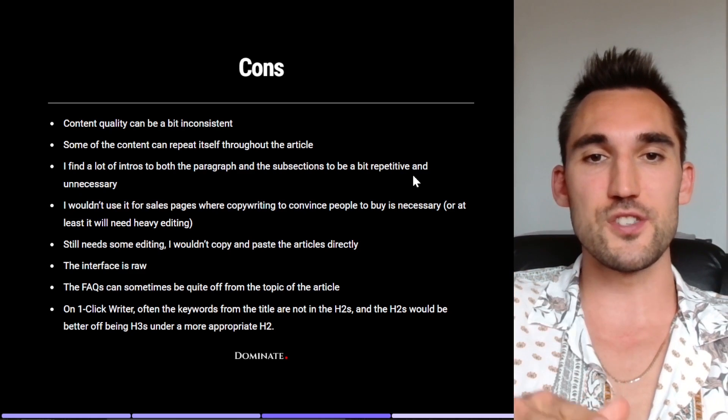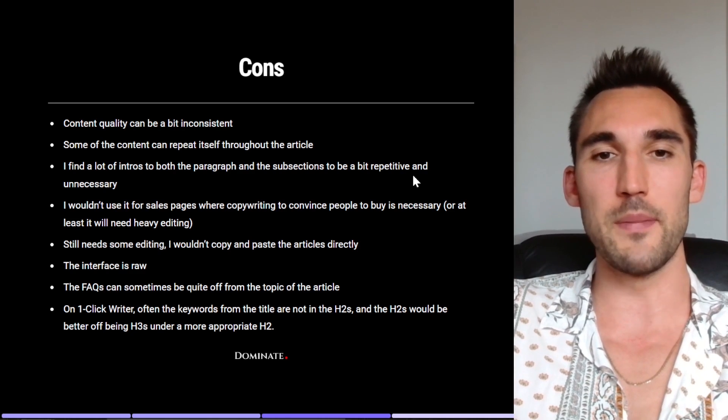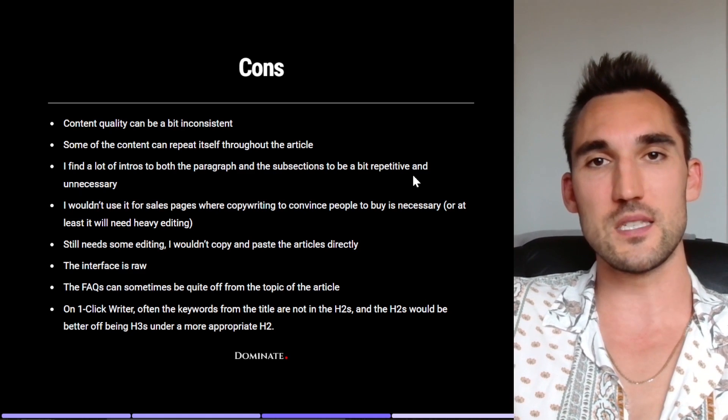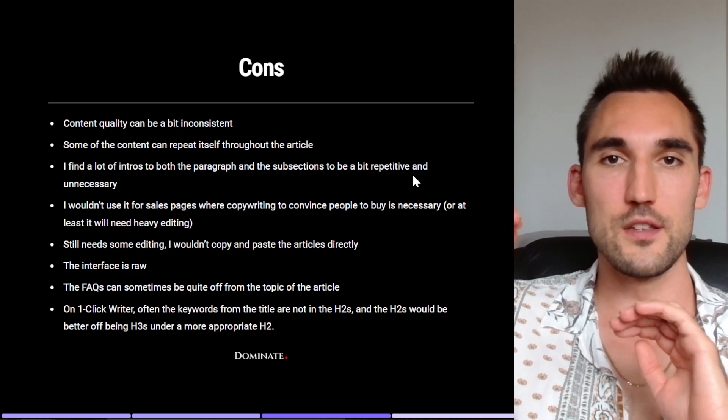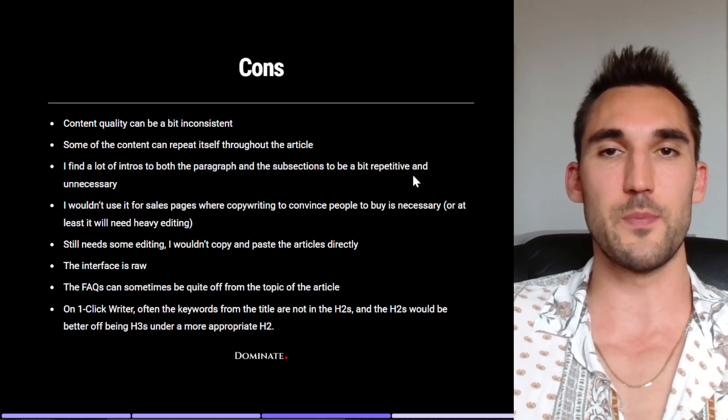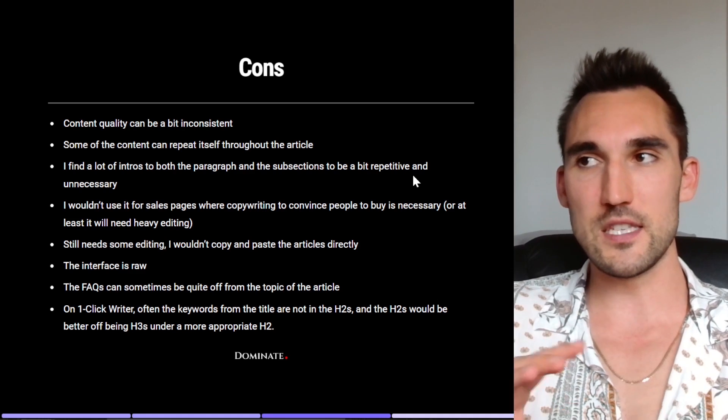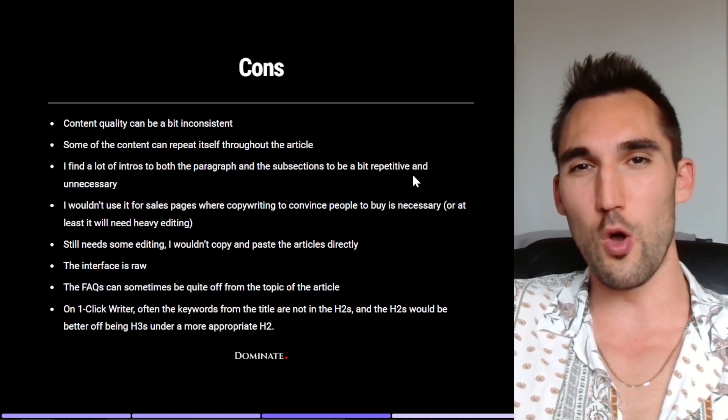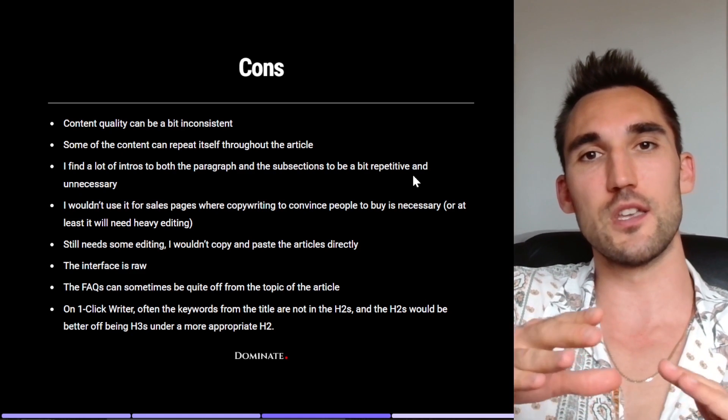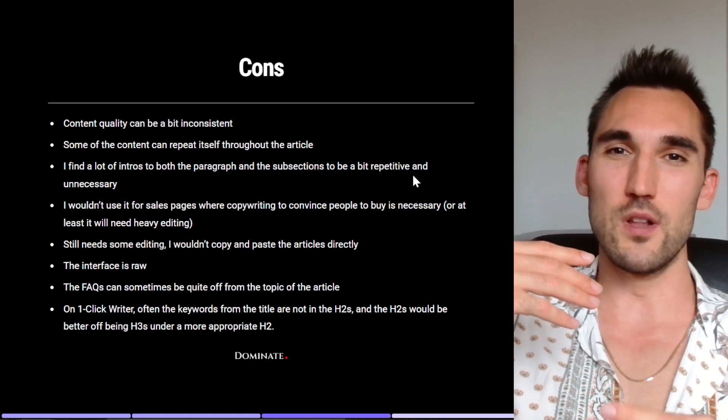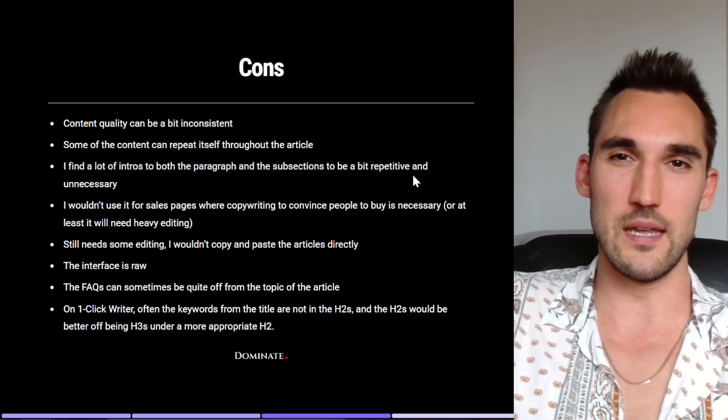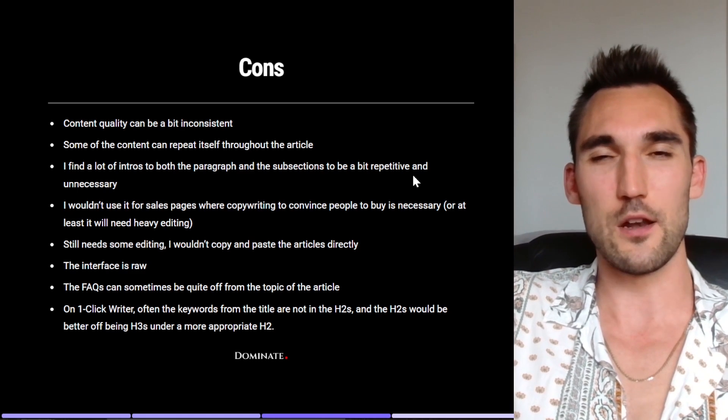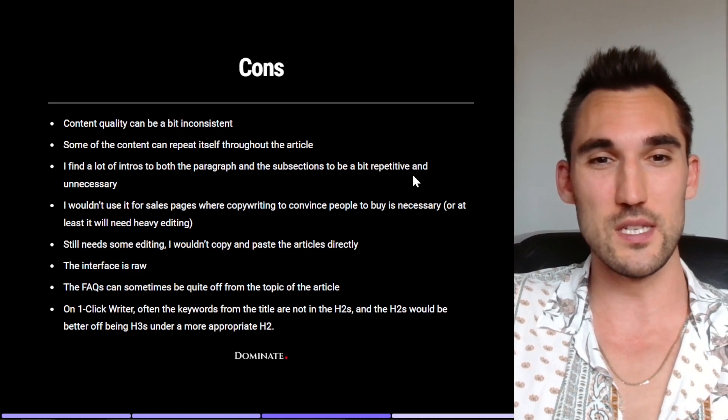Now I would also say that the articles still do need some editing. I wouldn't just copy and paste the articles directly from ZimmWriter onto your website and expect it to be 100%. There are things that you do need to edit every now and then. Not all of the information is always 100% correct or specific, especially if it's some very specific things relating to like your location or anything else. So you want to just make 100% sure that everything is done. So you do need to edit it.